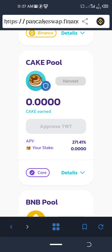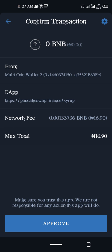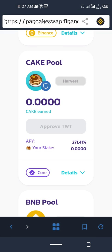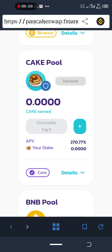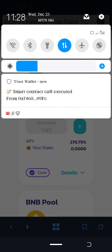Now click on Approve. When you click on Approve you are authorizing the transaction. You can see it is going to cost me 0.001 BNB. Click Approve. The transaction has now been executed — you can see the transaction has been executed.